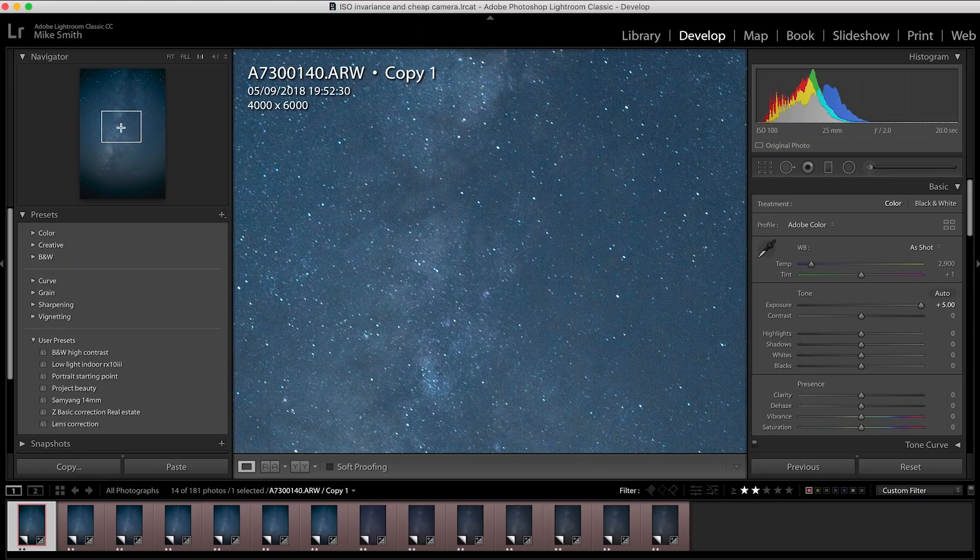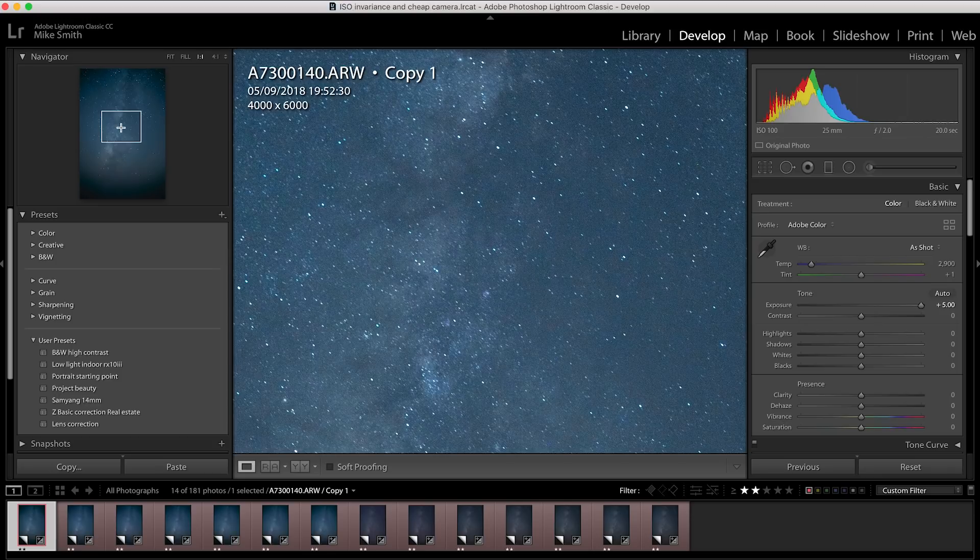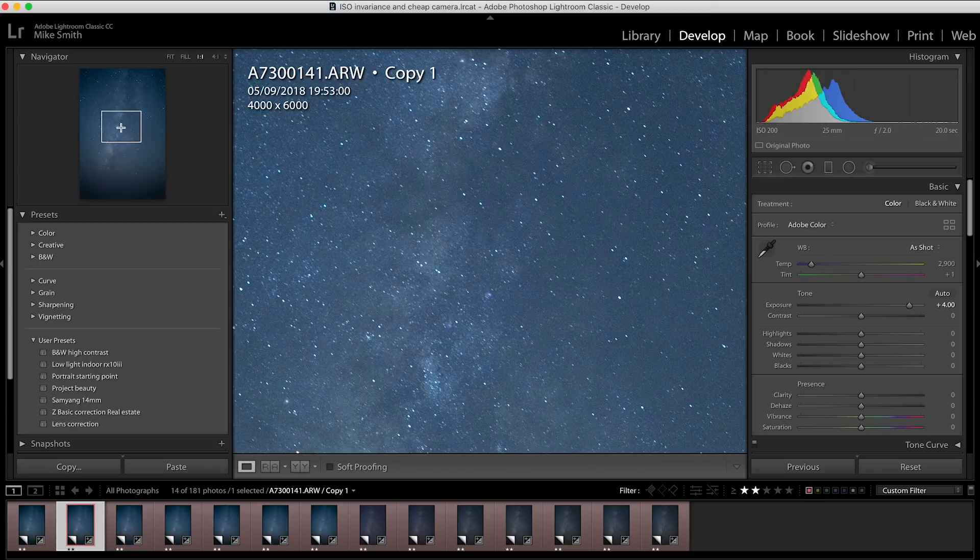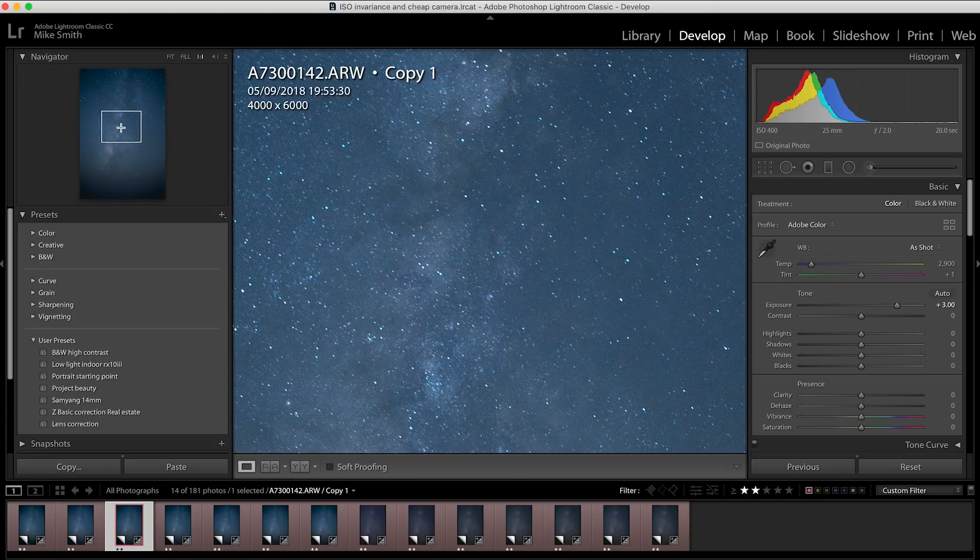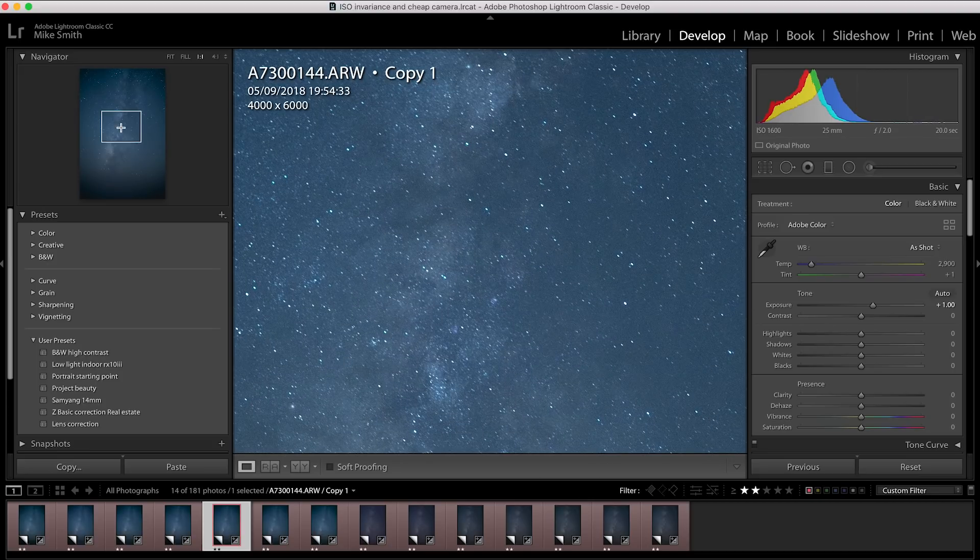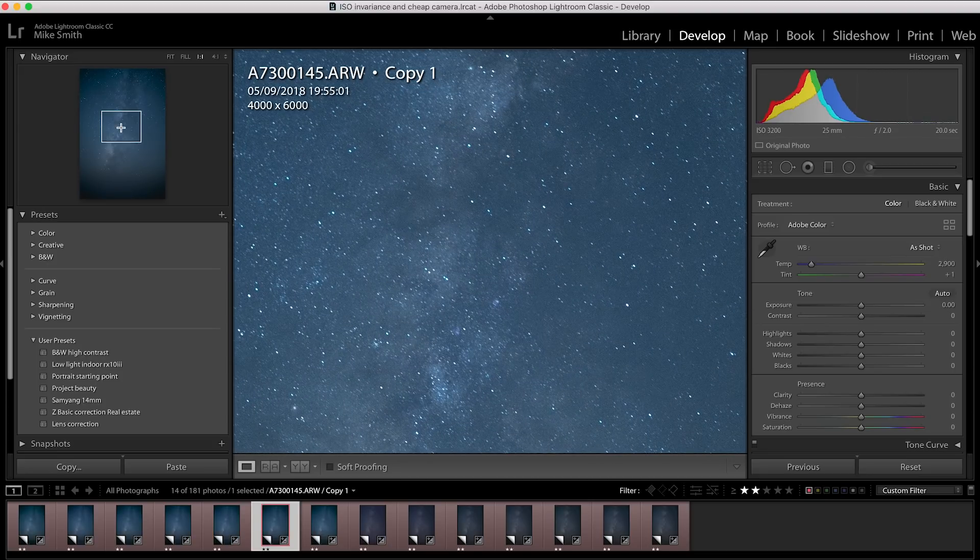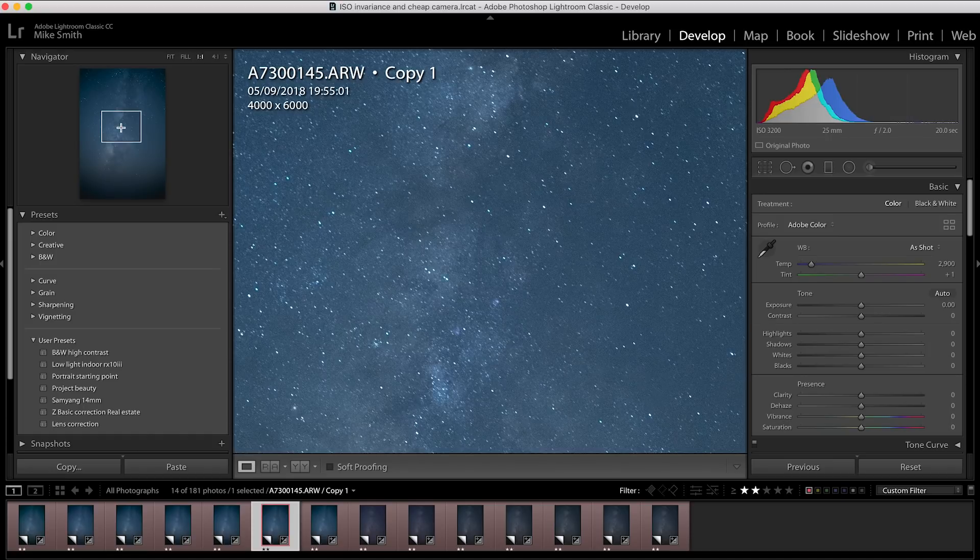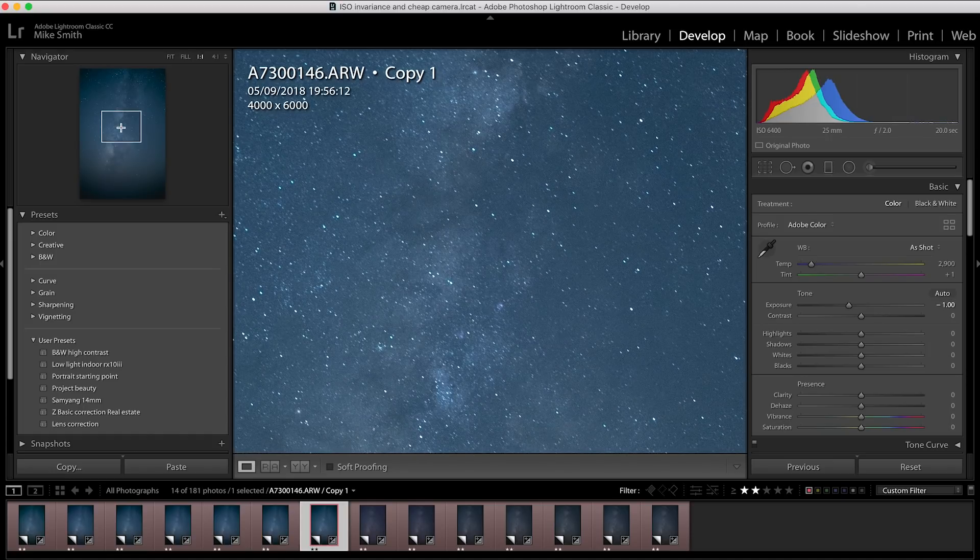Now this is a one by one crop, so it's really zooming in on the image. If I go through them, this is ISO 100, ISO 200, ISO 400, ISO 800, ISO 1600, ISO 3200, and ISO 6400.